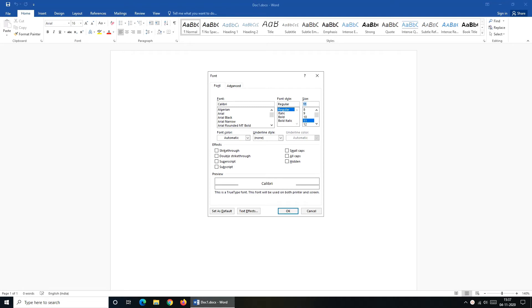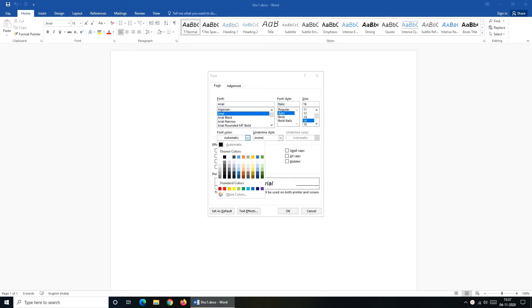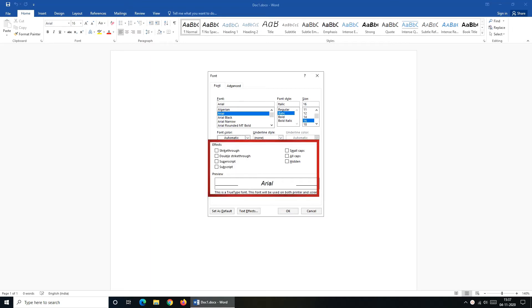In the font dialog box, you can change font type like I am changing it to Arial, font style, I am changing it to italic, font size, I am changing it to 16. If required, you can change font color and add effects to your font.